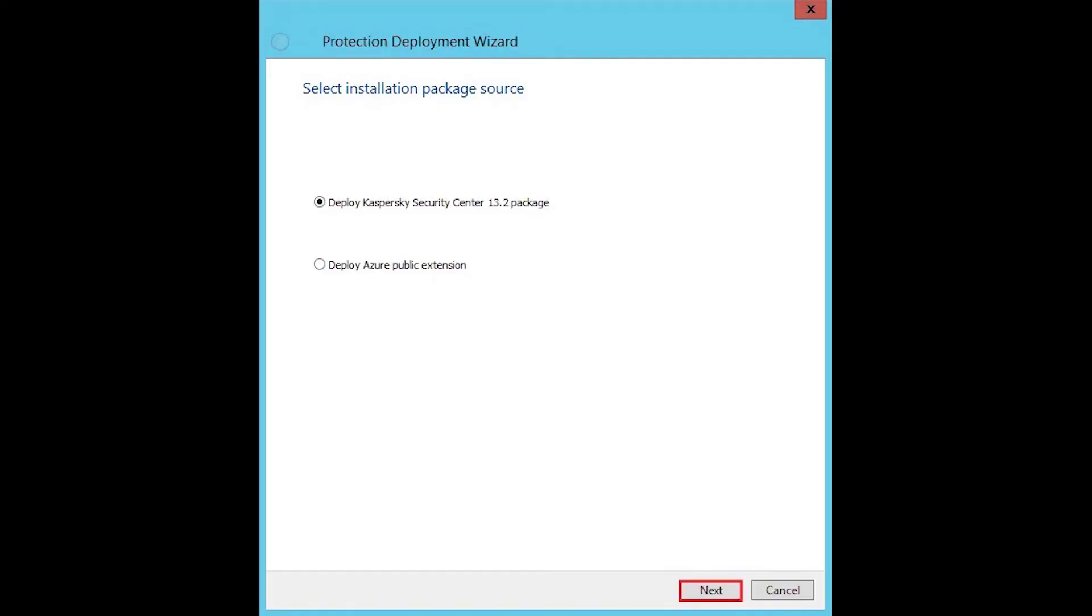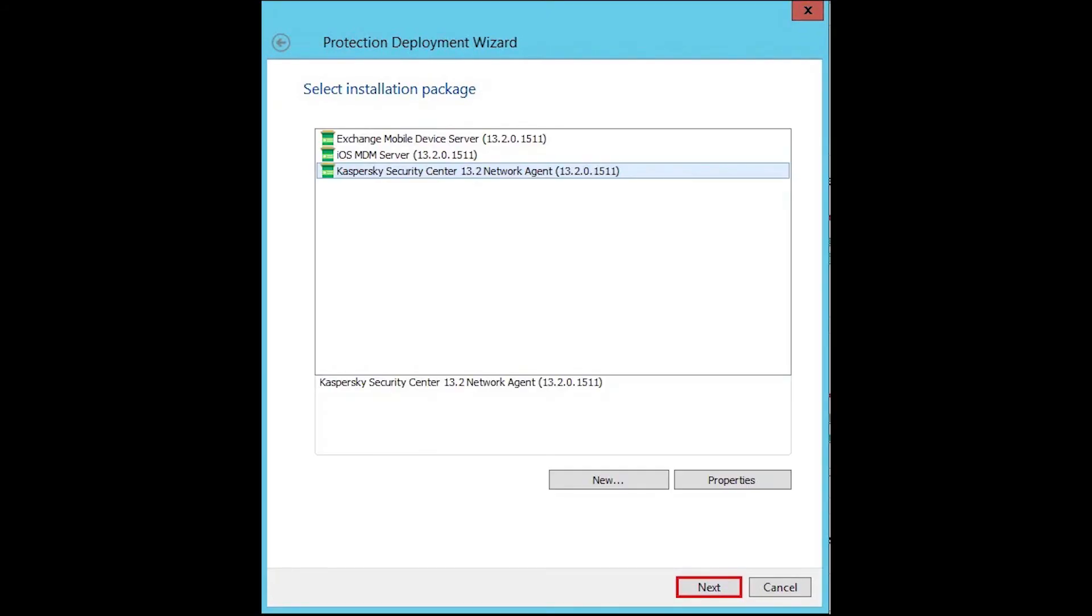Select installation package task and then click next. Click on an installation package and then click next.